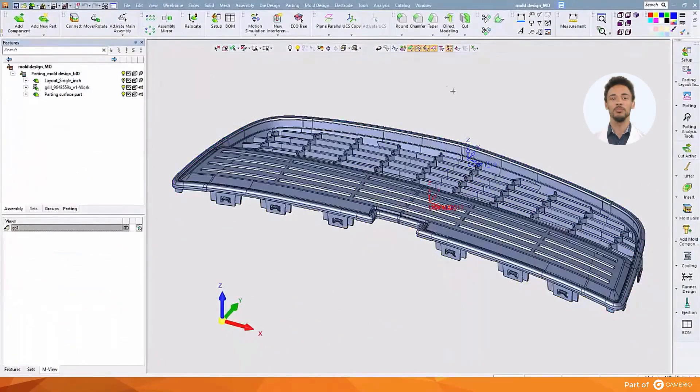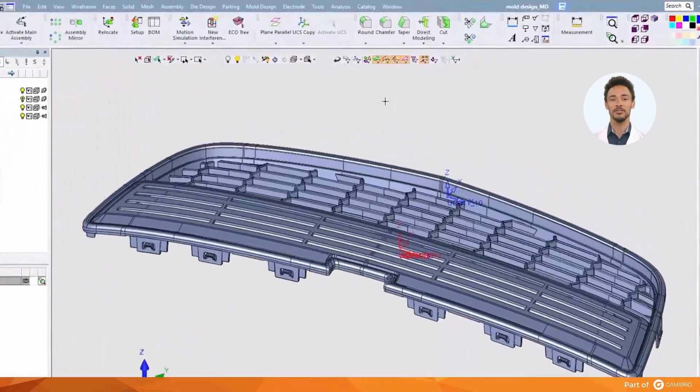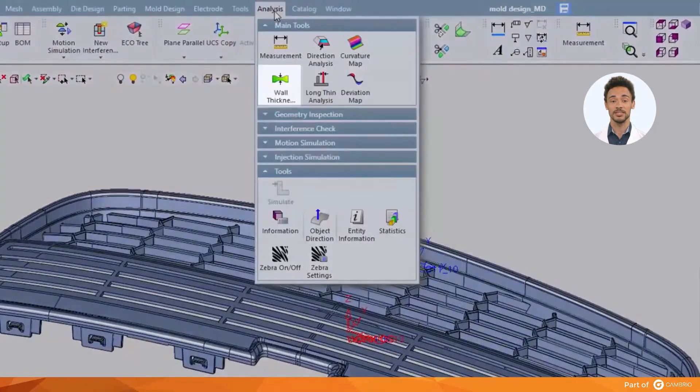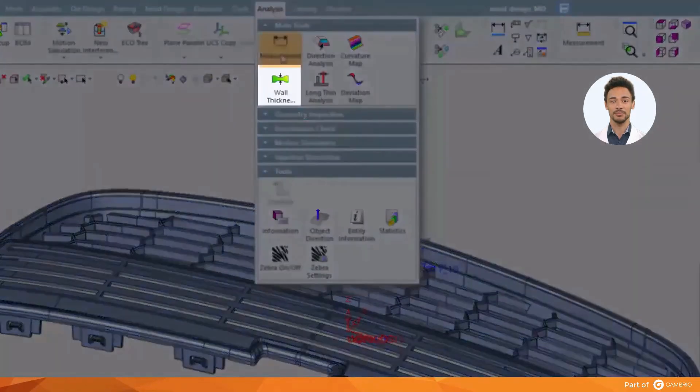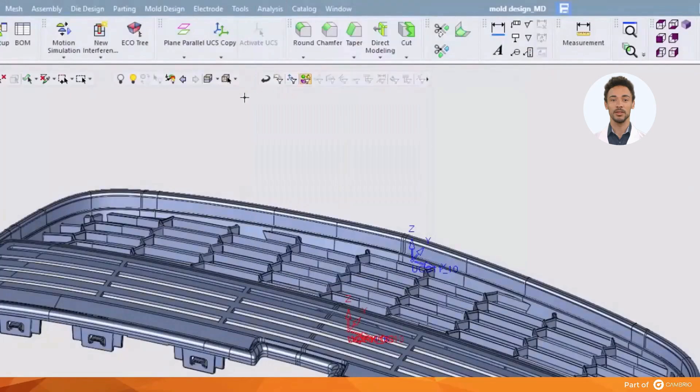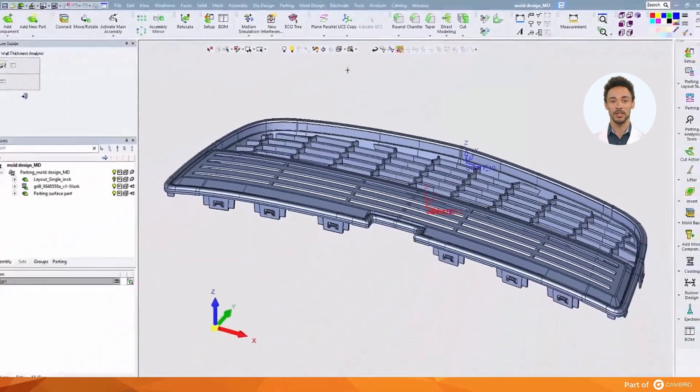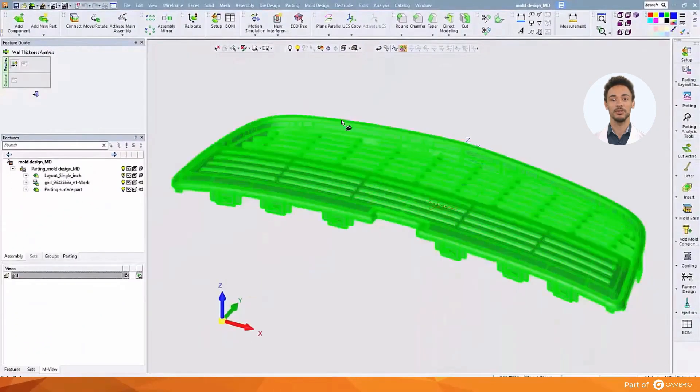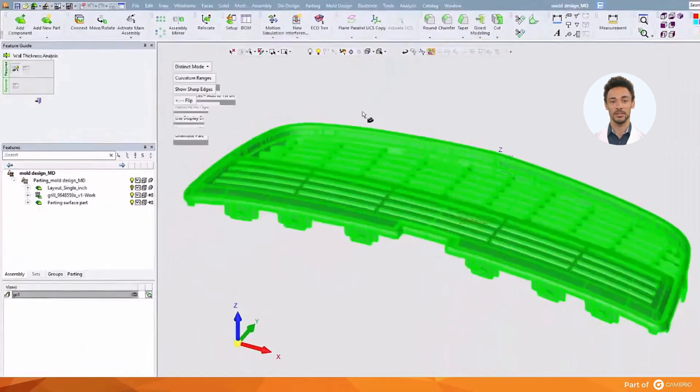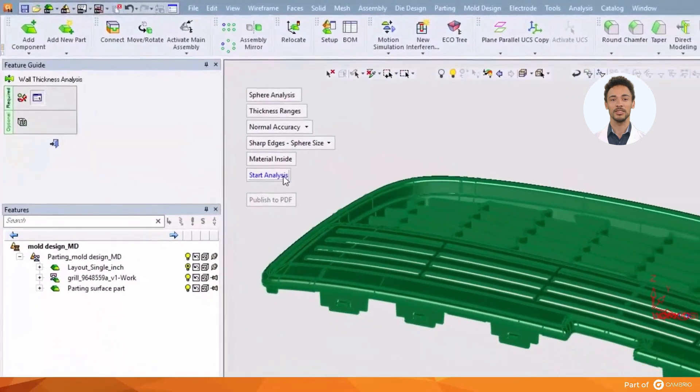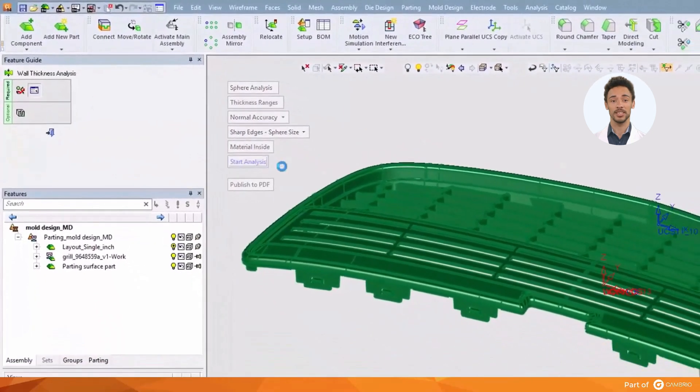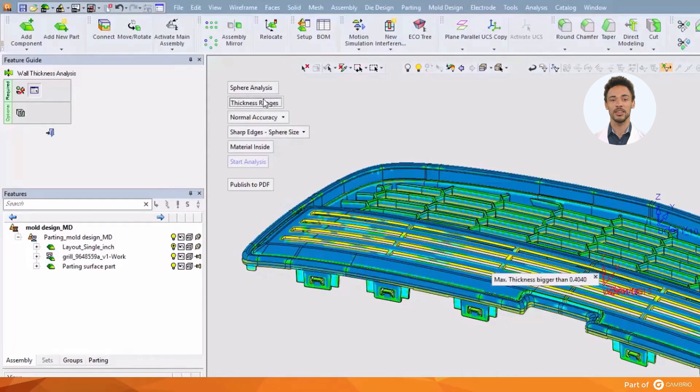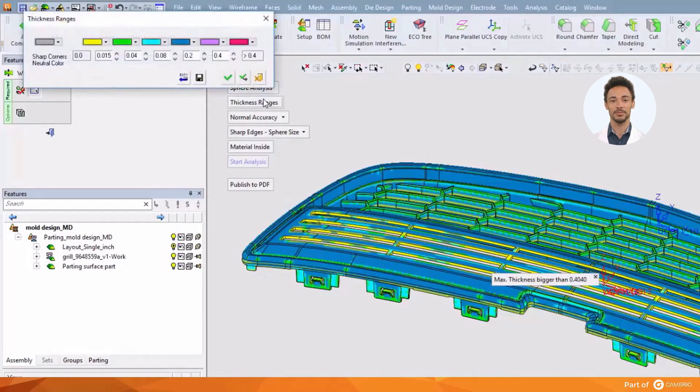This brings us to our next feature, which is wall thickness analysis. We're going to measure all of the wall thicknesses individually throughout the part. We will calculate the wall thicknesses using sphere analysis, which creates spheres at each position to determine the largest possible sphere that will fit at that point.